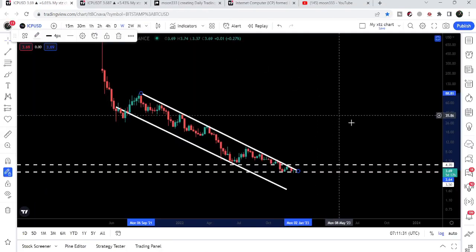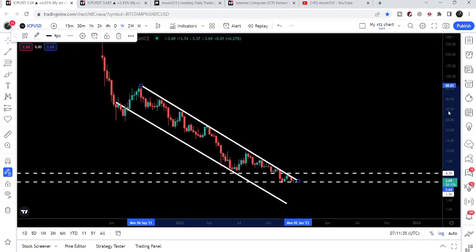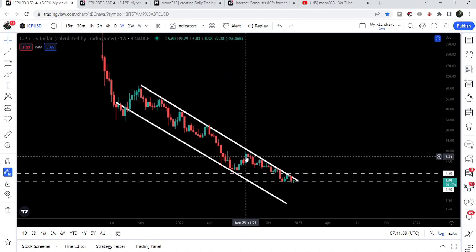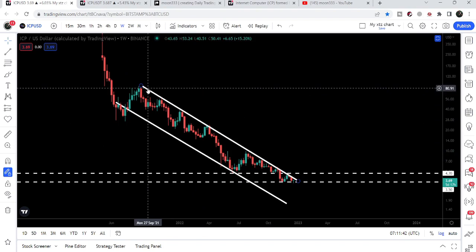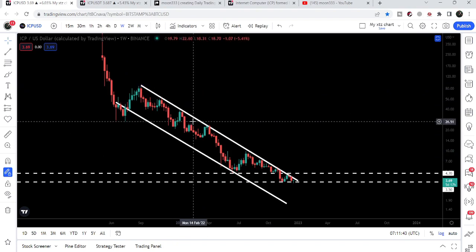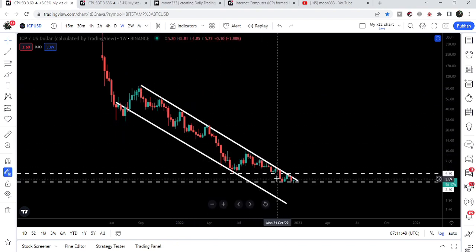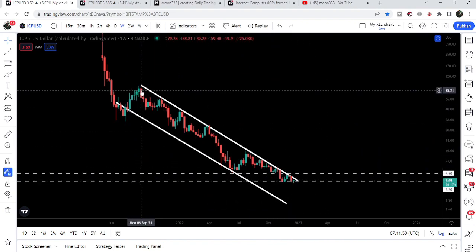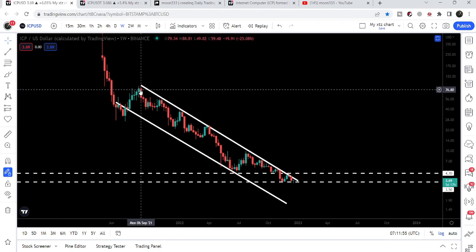Now let me show you the weekly time frame chart. Here we can see that Internet Computer is moving inside a very long-term down channel. One thing is for sure: Internet Computer needs to break out this very big downtrend line resistance in order to start a long-term move to the upside.